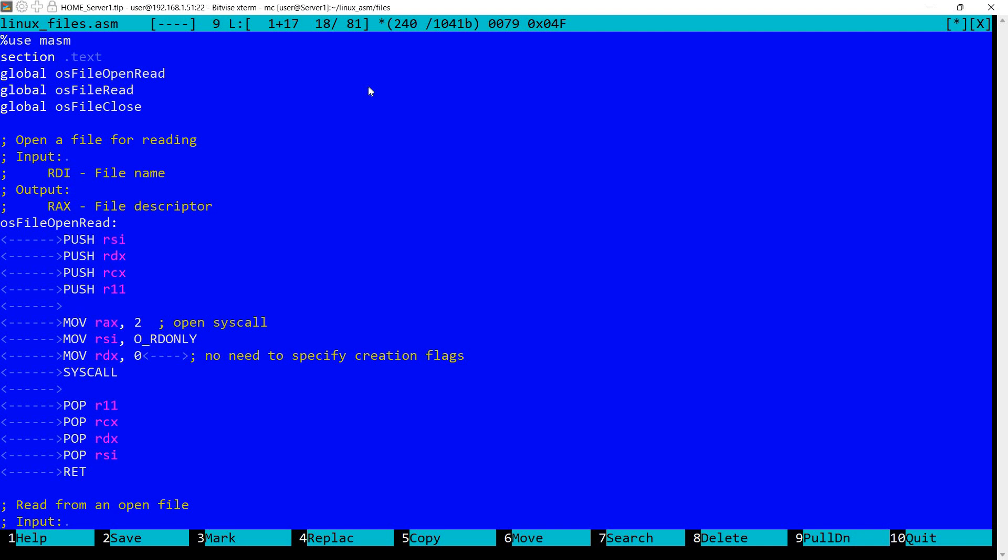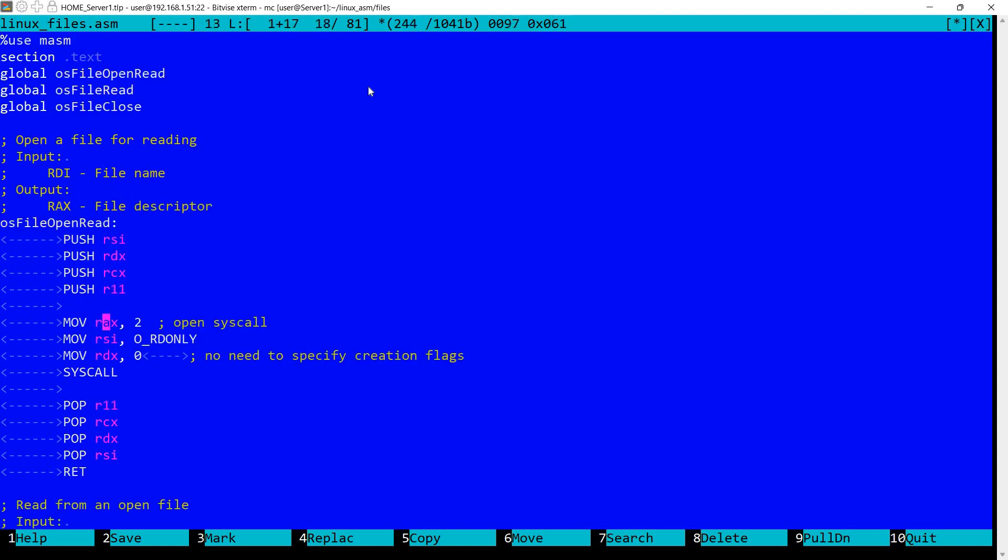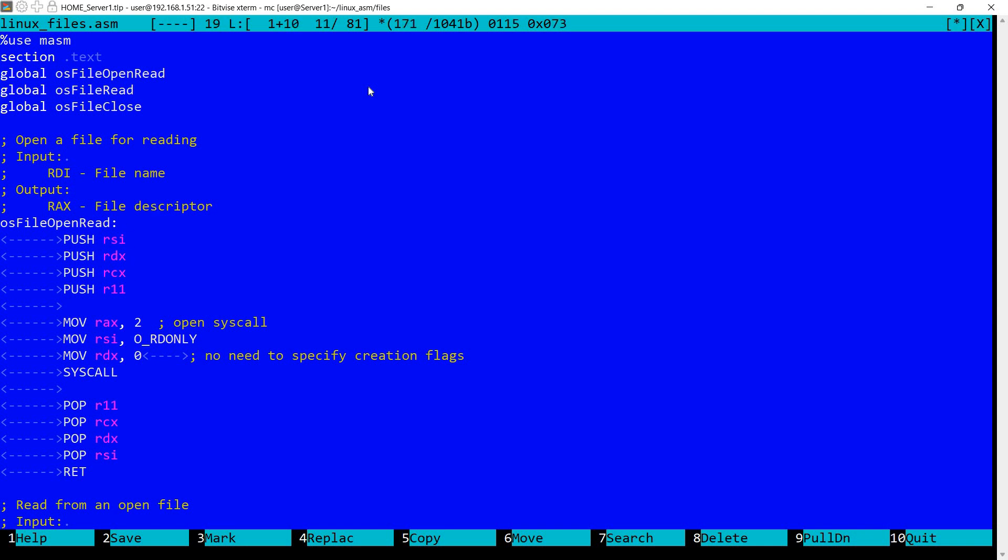I'm placing the value 2 in RAX. This corresponds to the open syscall. In RSI I'm setting this constant which indicates to open read only, and this constant is actually zero. Then in RDX I'm setting zero again. This is used for creation flags but we don't want to create the file if it doesn't exist, so we don't need any flags here. And finally we perform the syscall. Remember all Linux syscalls will return the result in RAX. So in this case if the call succeeds in RAX we'll have the file descriptor.